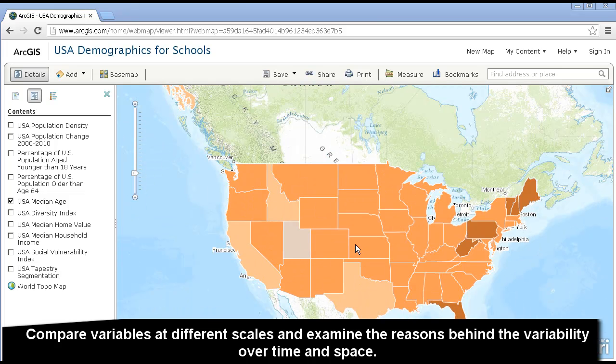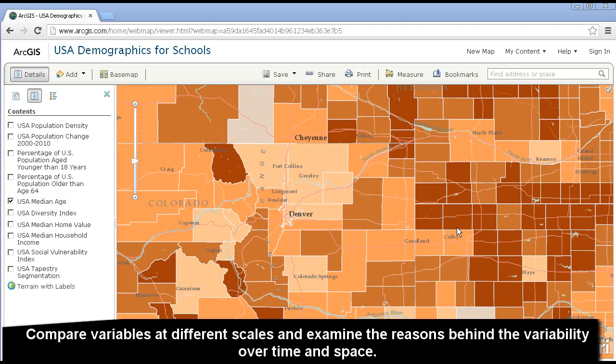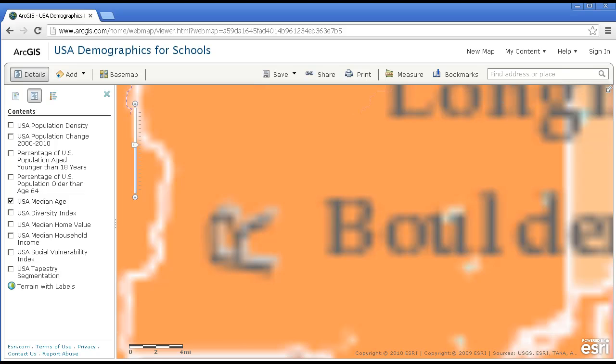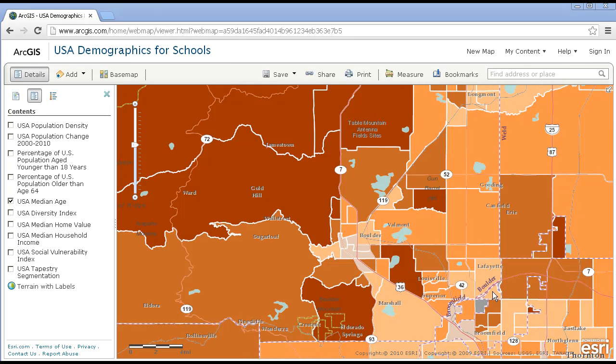At different scales, different patterns emerge. What are the forces that cause the Median Age to go up or down at the state level, at the county level, and then also at the neighborhood level?